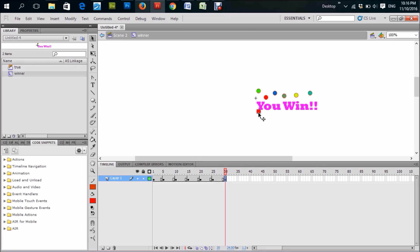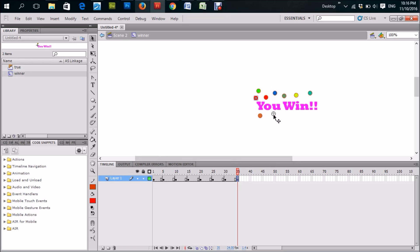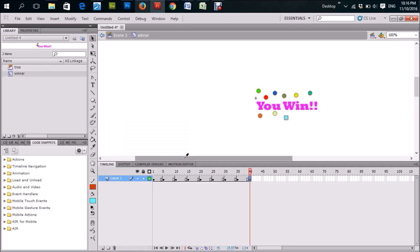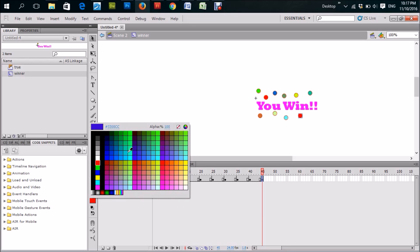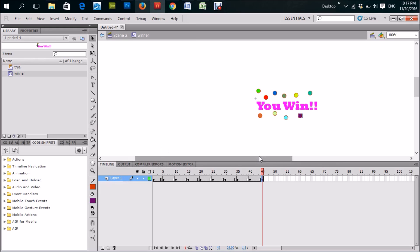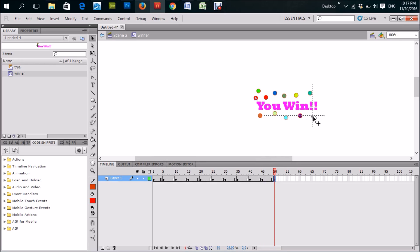Going below, finding some random colors — at frame 25, F6, Ctrl+V to paste, carry it down, change that color also. Come back, five more frames, F6, paste again, change the color. Do two more: Ctrl+V, right there, change the color. F6, we'll let the red stay for that one. Alright, so that's the movie clip done.